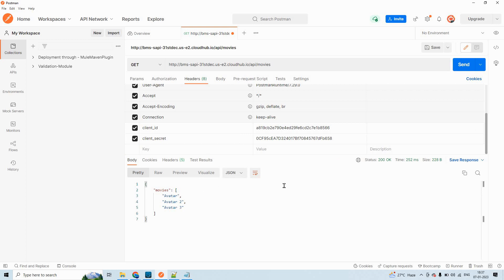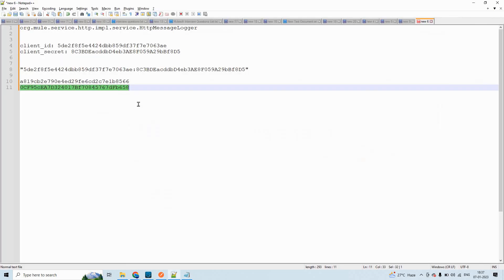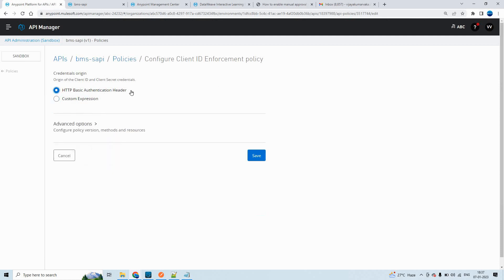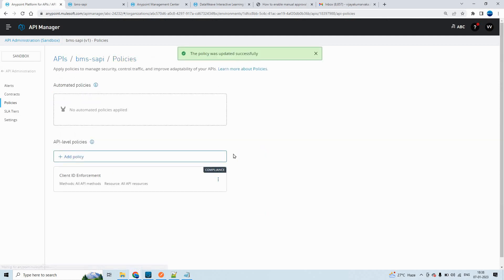So we are good till here. Now what we can do is apply the same policy using HTTP basic authentication header instead. Click on save. The policy was updated successfully.